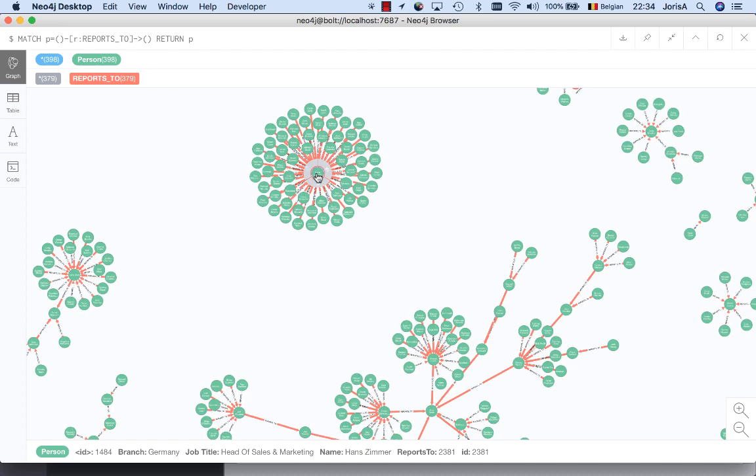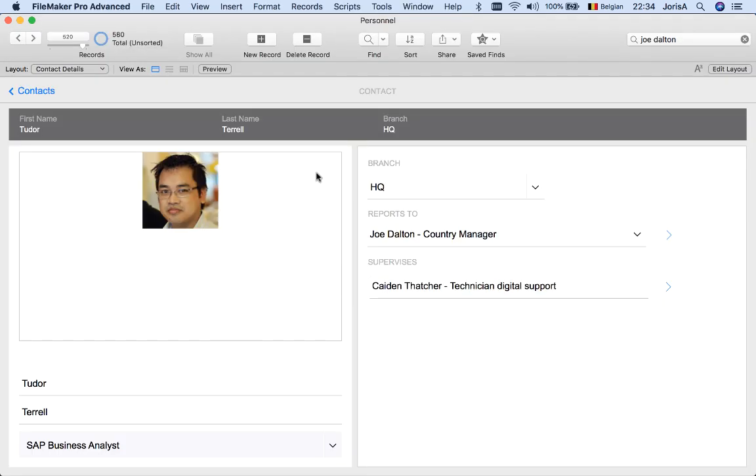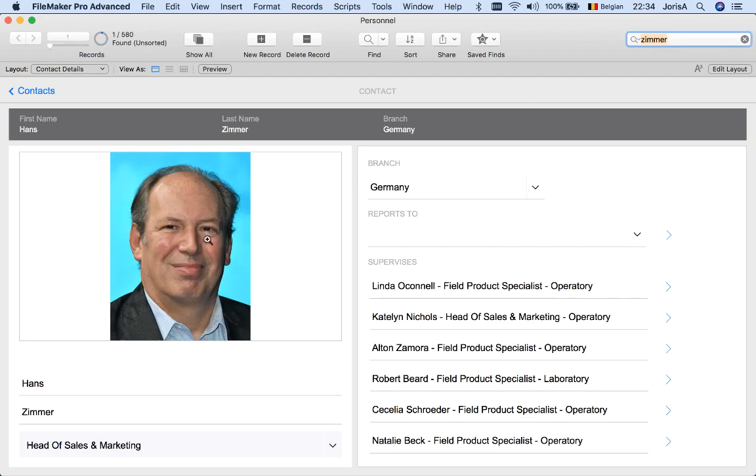So wouldn't it be nice if I could now just go back to my FileMaker database and find this guy, Hans Zimmer. There he is. And indeed a lot of people reporting to this guy. But he himself is not reporting to anyone.